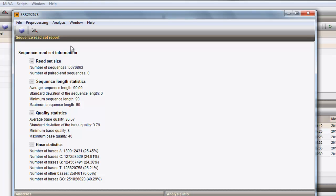From the SRS report, some basic summary statistics on the reads are displayed, including information on read set size, sequence length statistics, quality statistics, and individual base statistics.